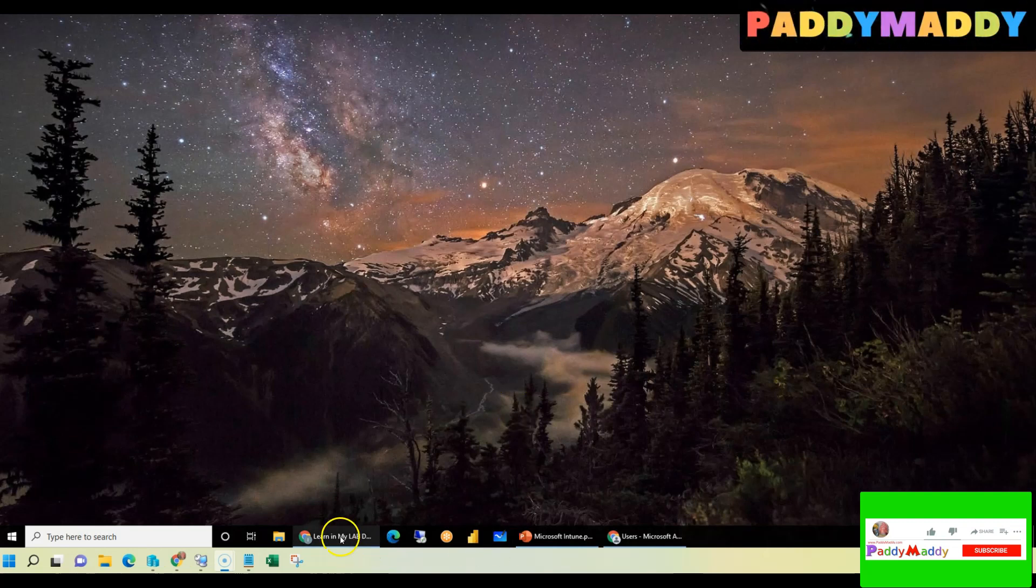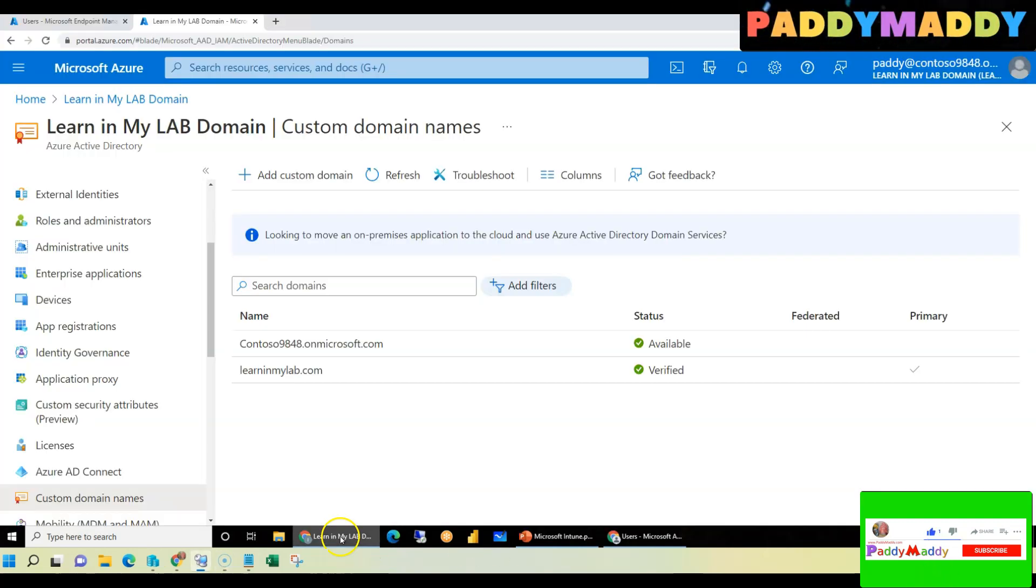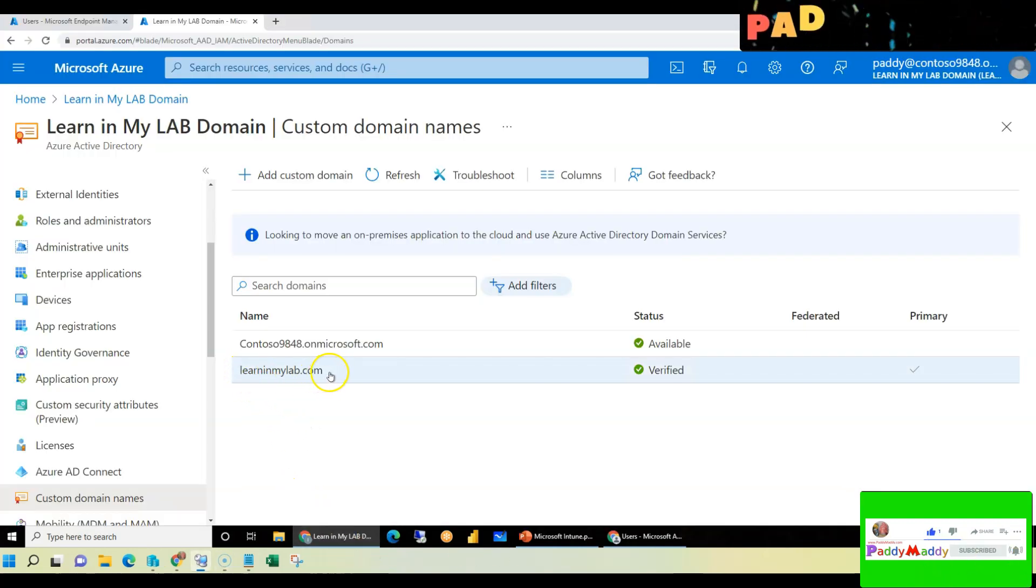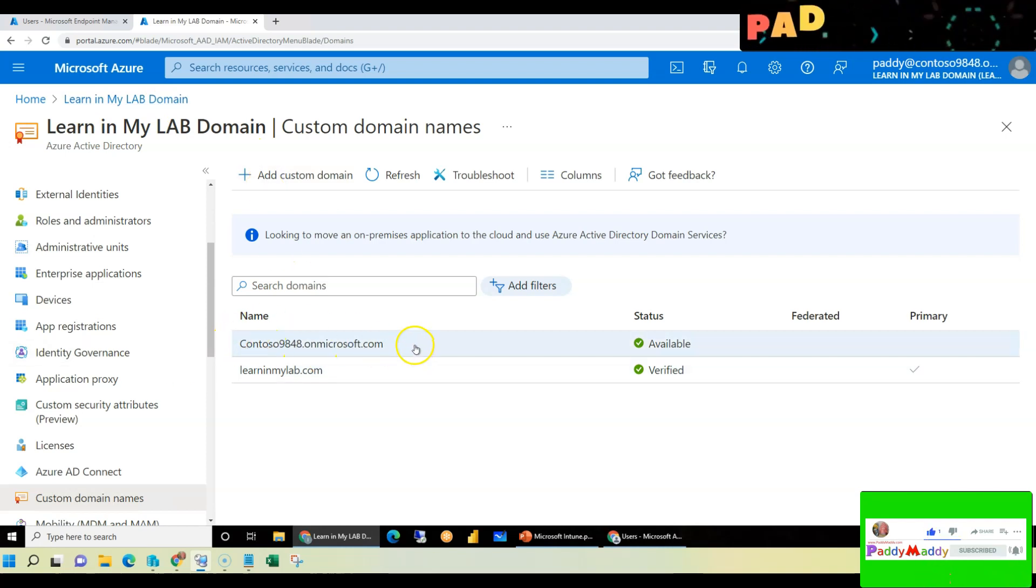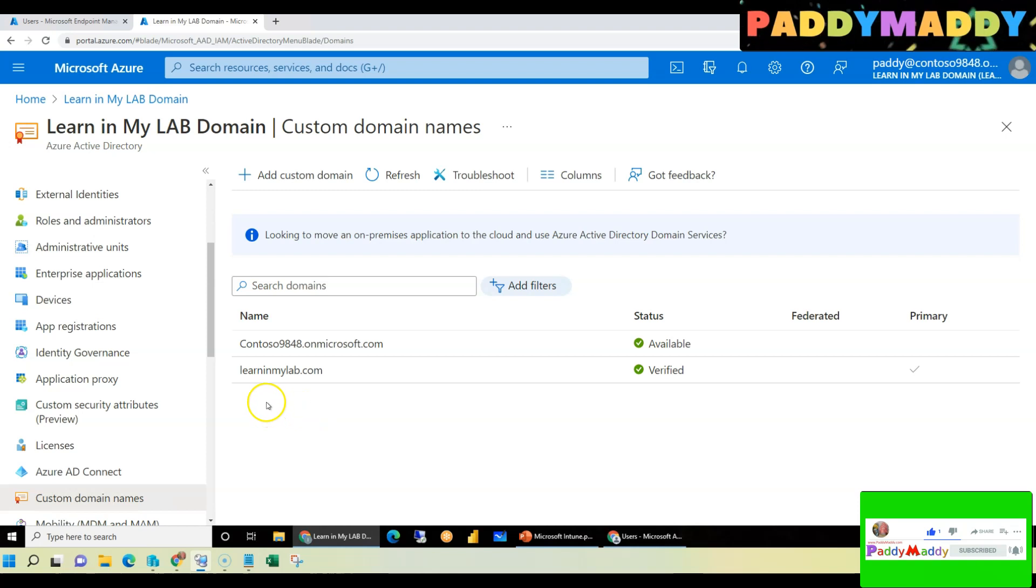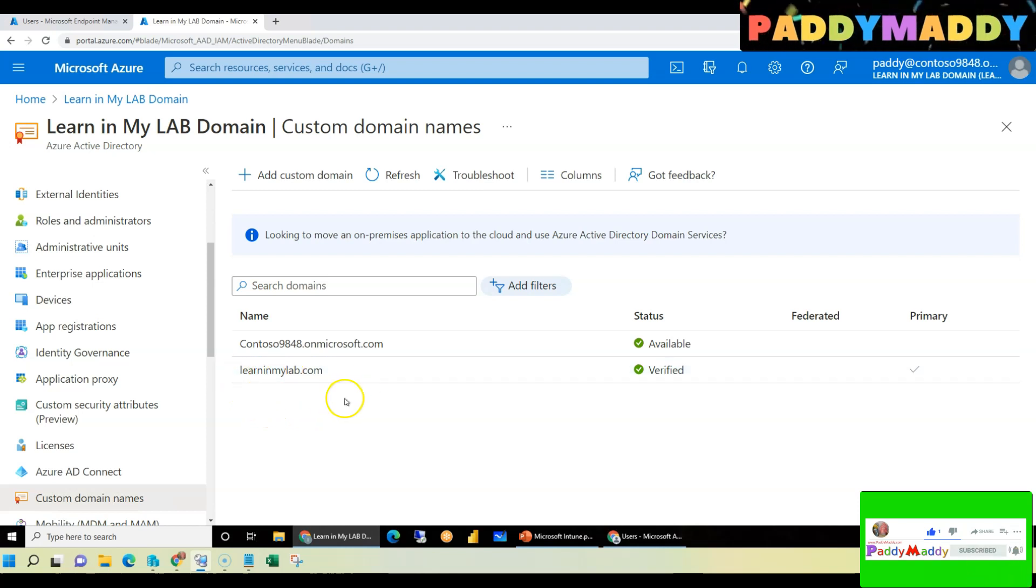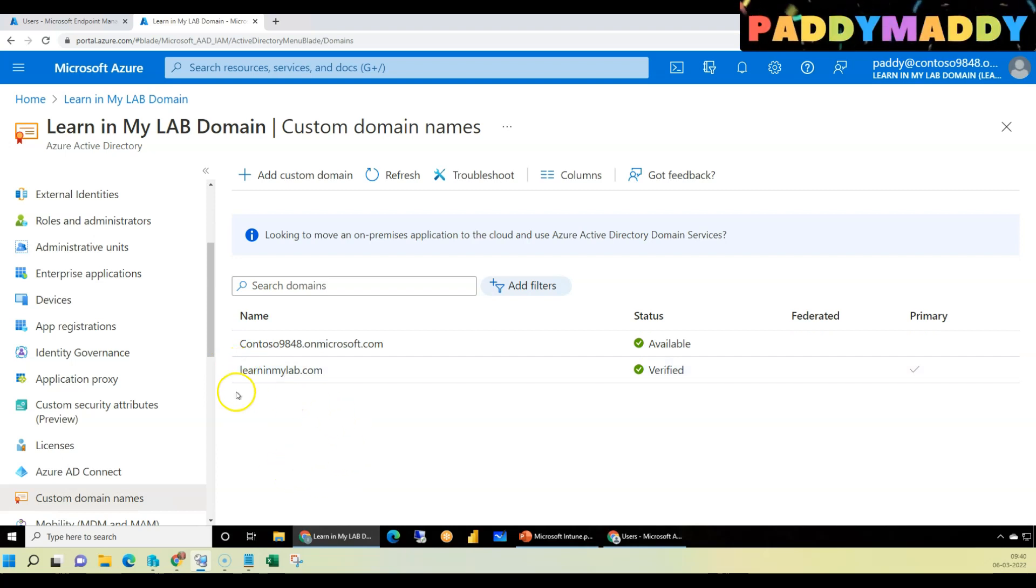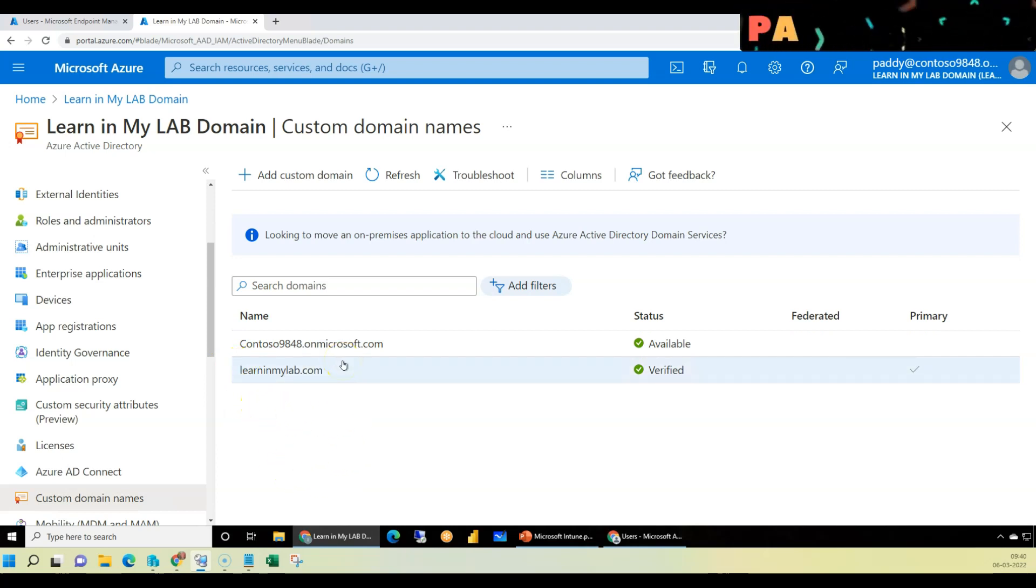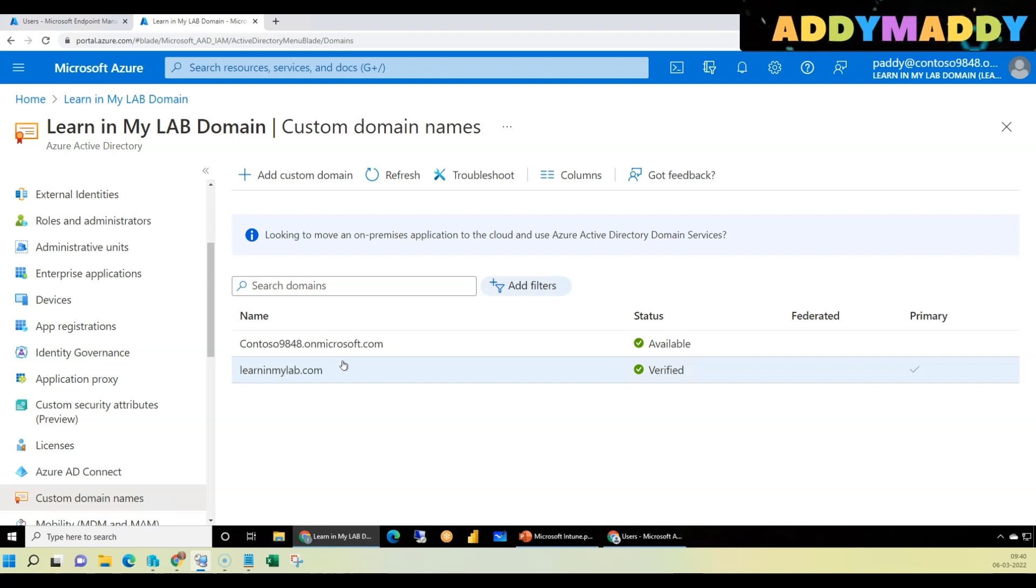Hi guys, I have a domain called learninmylab.com that is currently mapped to one of the tenants in Microsoft Azure portal, and I would like to take it out. I want to remove this domain and get back the status. So how can I do that? That's the question this video is all about.